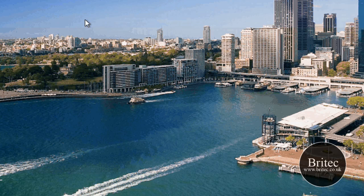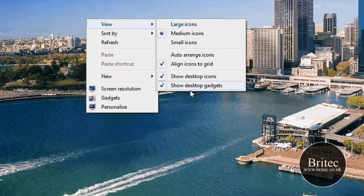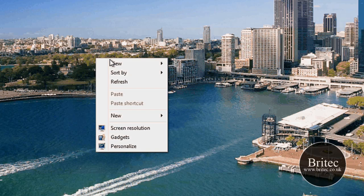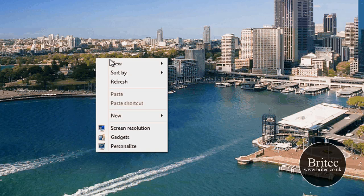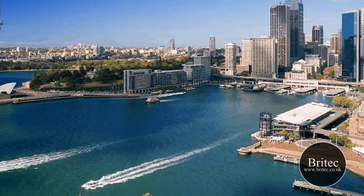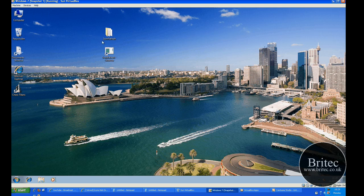So first thing I would always say first is always look at the obvious really, and that is right-click on your desktop and make sure that you've got show icons here. That's if they've disappeared. If that is not on then obviously your icons will disappear, so make sure that is the first thing.